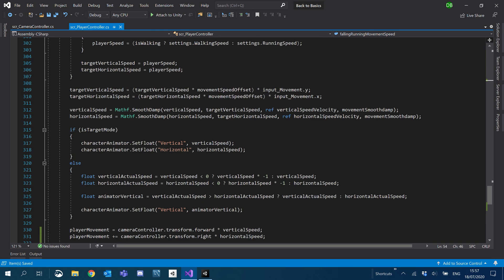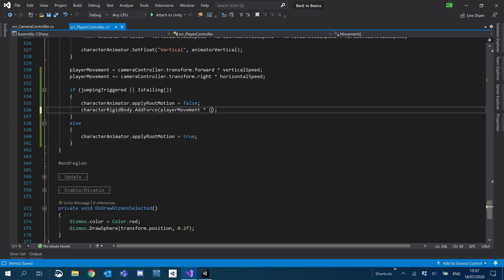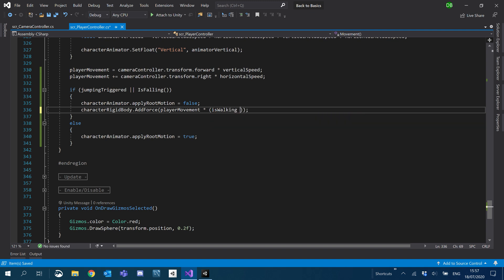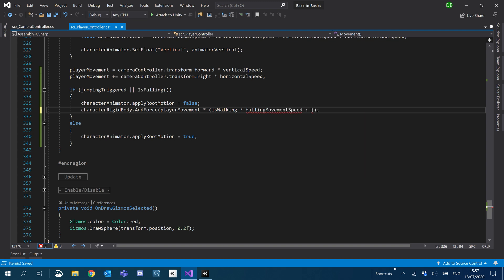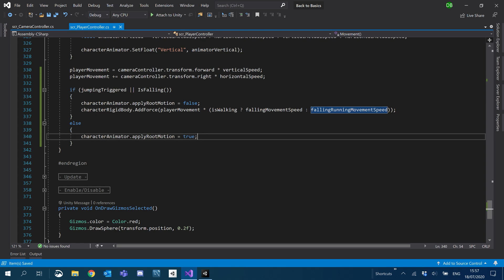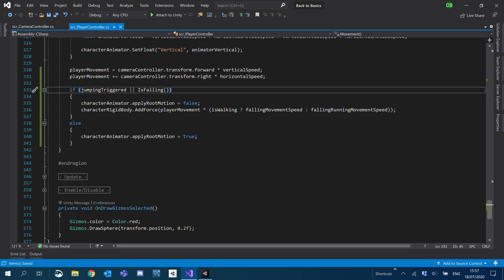What we'll do is we'll just have an inline condition here again, like we've used throughout. I'm just going to add brackets and say isWalking with a question mark. If it is, we'll return our normal falling movement speed. And if it isn't, we'll return our falling running movement speed.